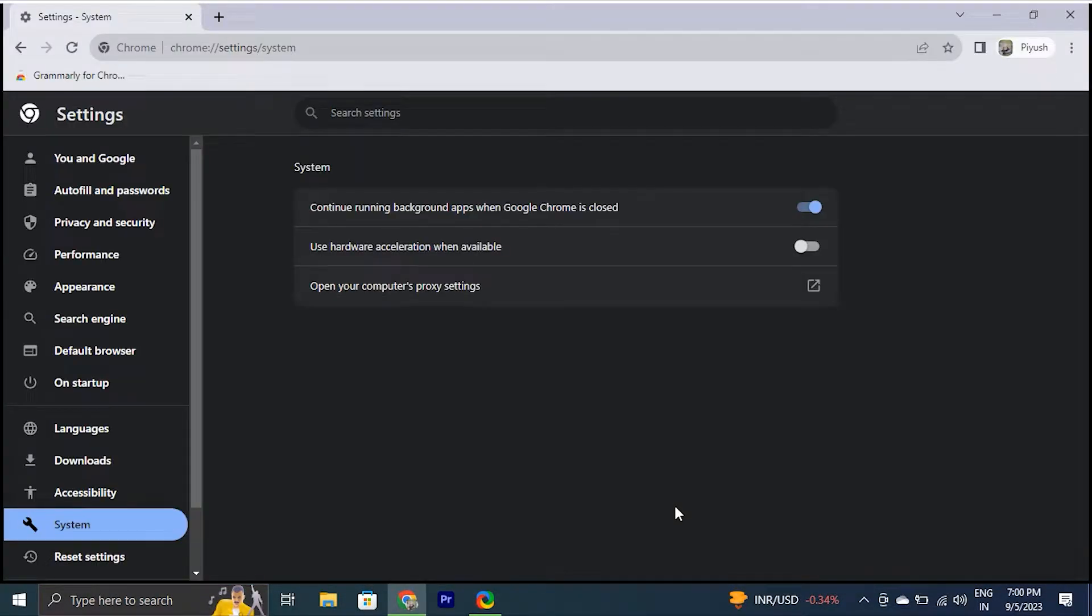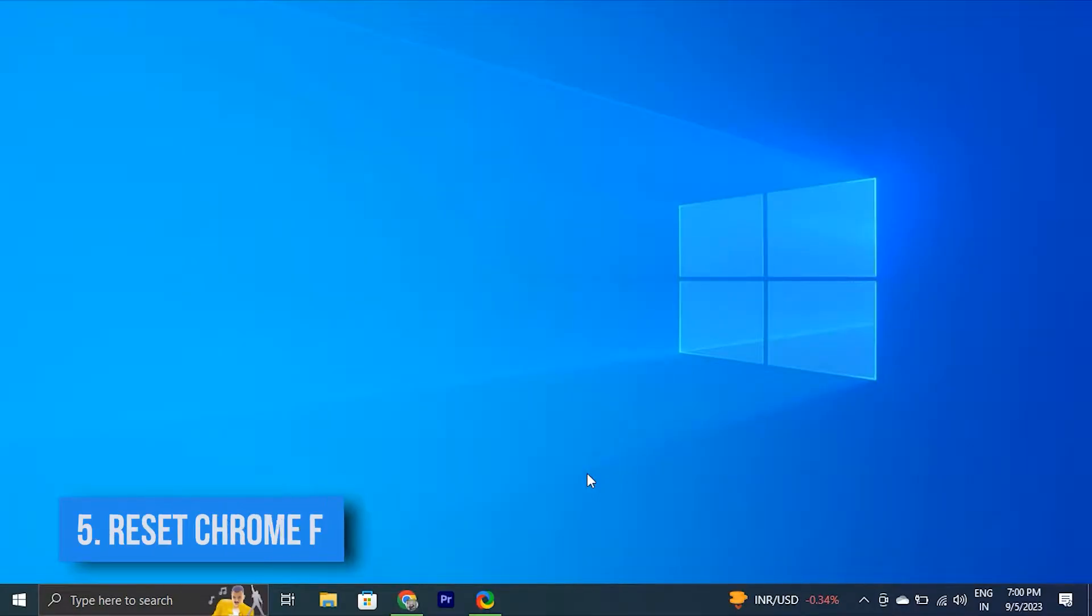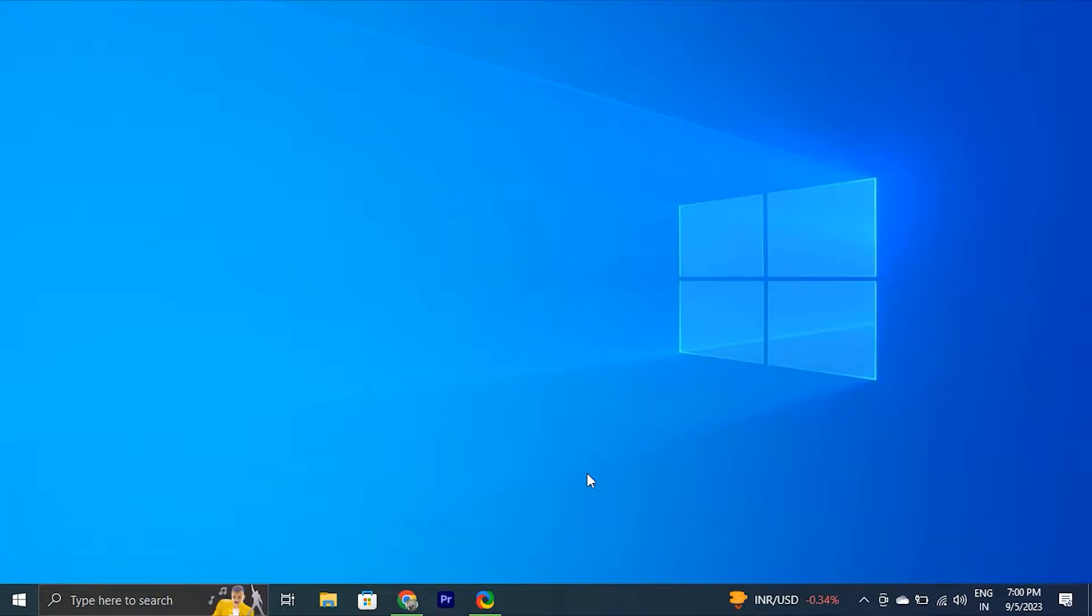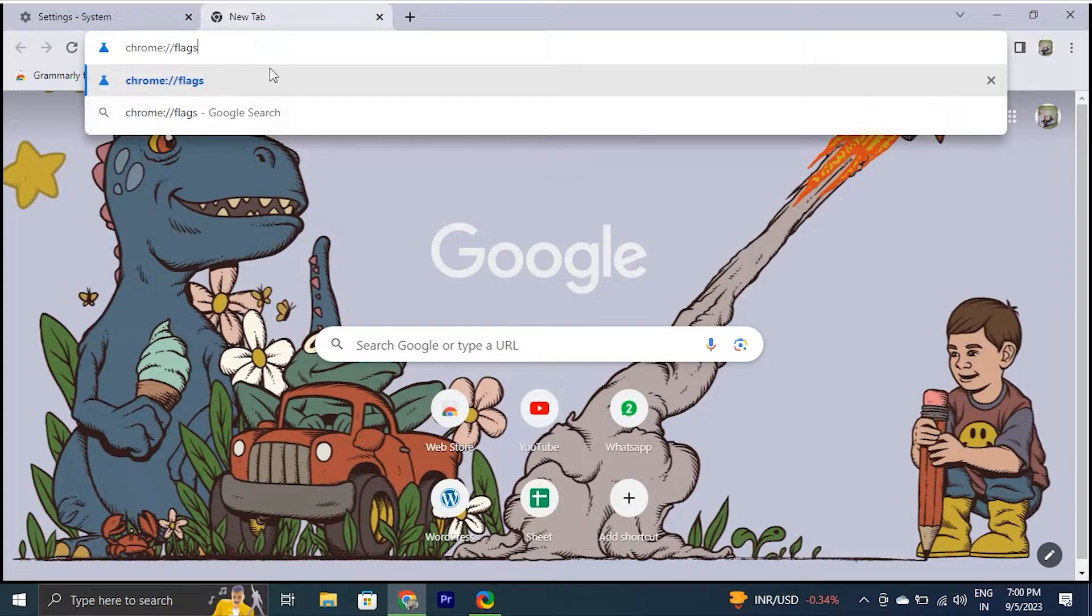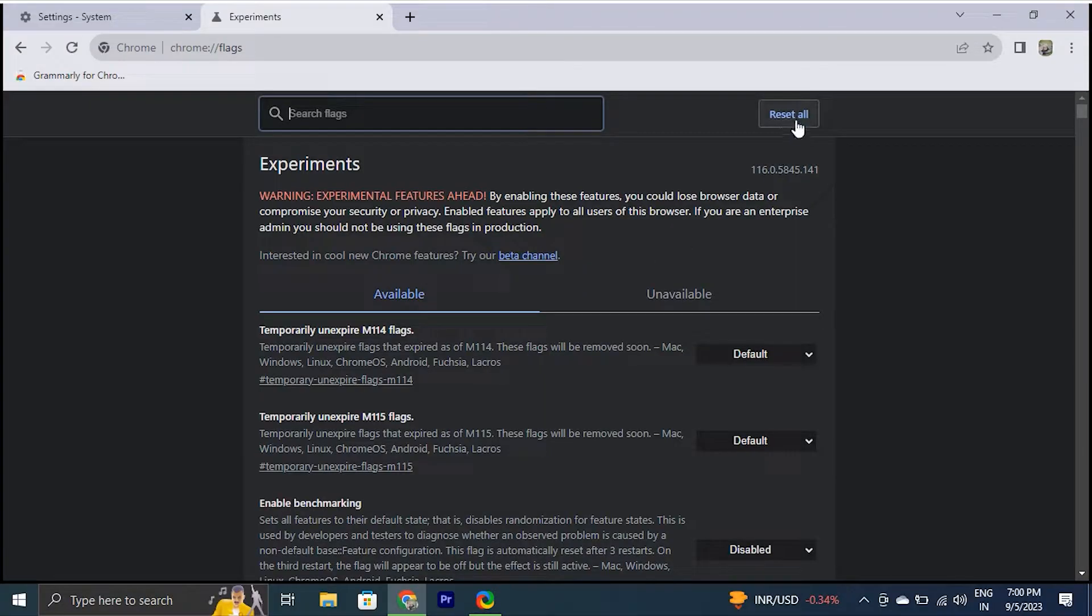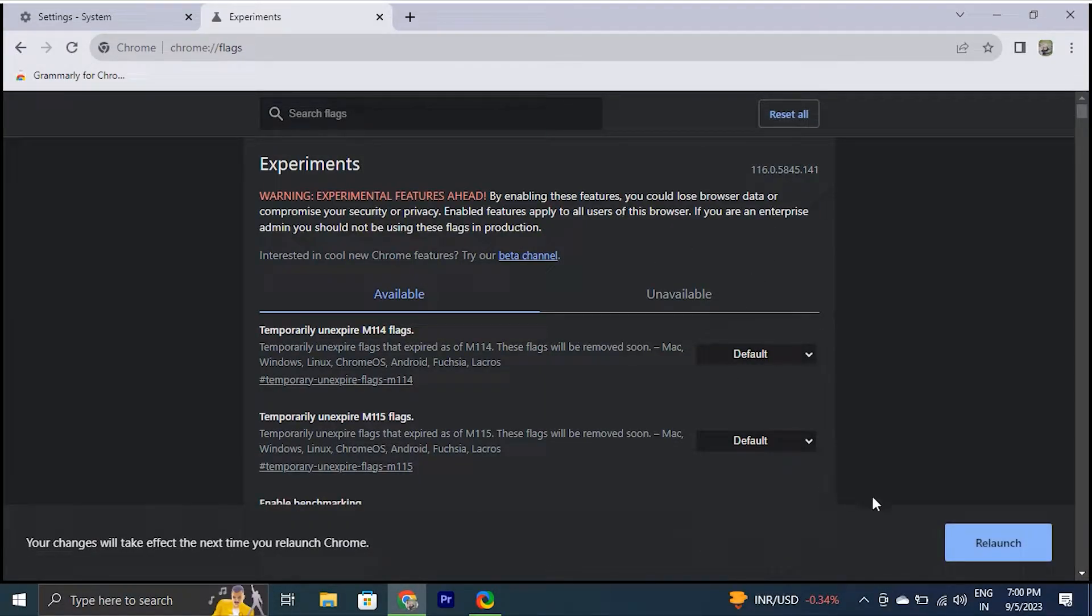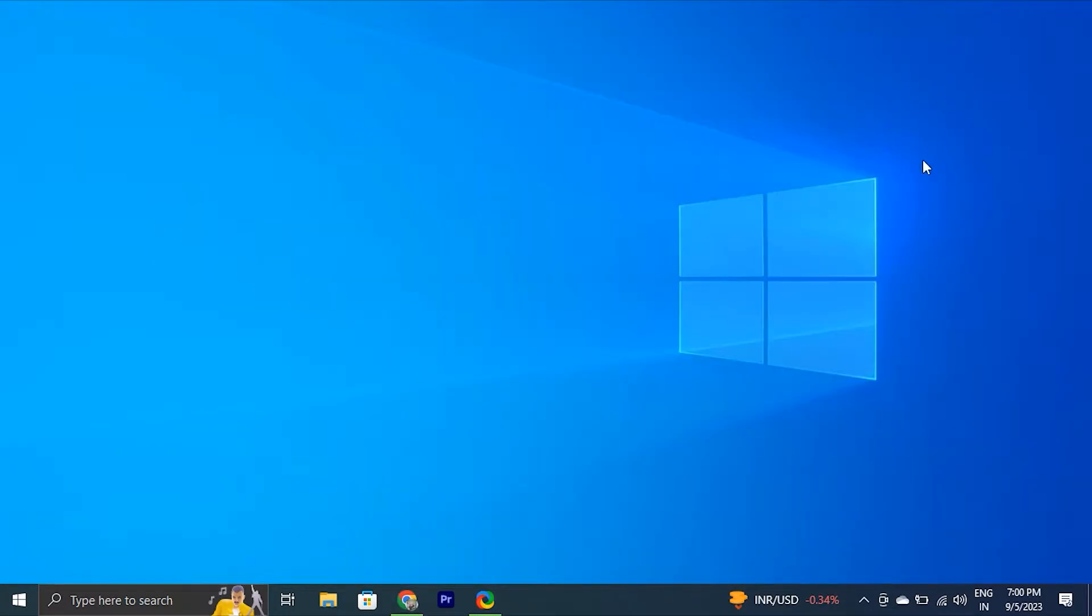You can also reset Google Chrome flags if you suspect that the black screen issue in Google Chrome is caused by a Chrome flag. Here's how you can reset Chrome flags. In Google Chrome, type this link in the address bar at the top and press Enter. Don't worry, we'll give this link in the description box. Click the Reset All button in the top right corner. After that, restart Chrome and check if the Google Chrome black screen issue is fixed or not.